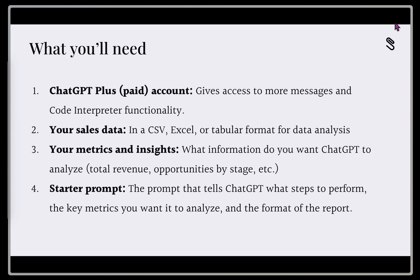Second is our sales data. So this is usually a CSV, an Excel, or some sort of tabular format to do the analysis on. In this case, we're going to be extracting it out of our CRM.